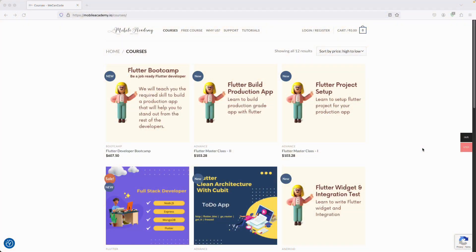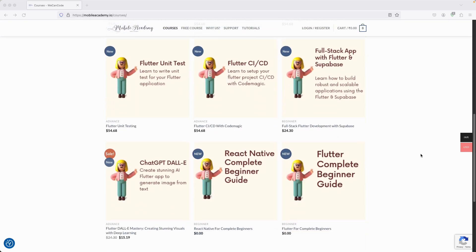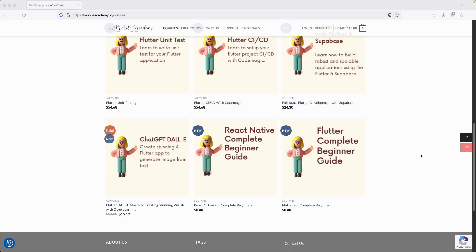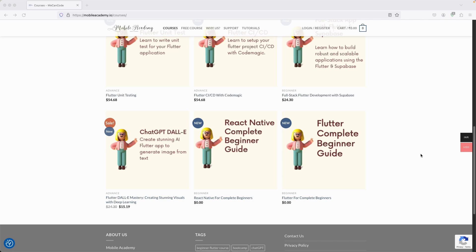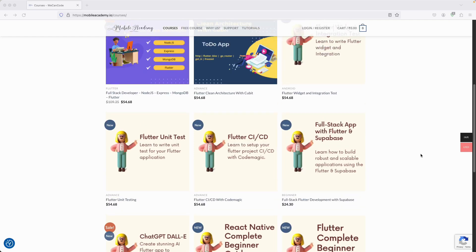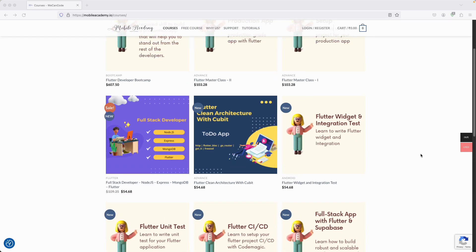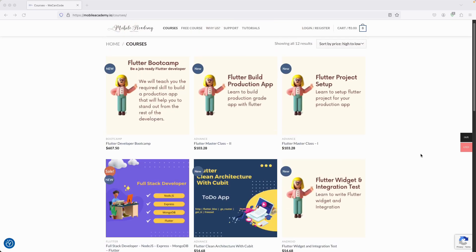Hello there and welcome to the Mobile Academy. If you want to become a job-ready Flutter developer, make sure to check out the courses on my website mobileacademy.io. You will find professional and basic Flutter courses, free courses for beginners, React Native, a full stack course covering Node.js, Express, MongoDB, and Flutter, as well as a Flutter bootcamp.